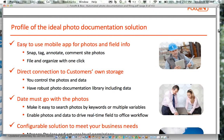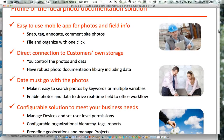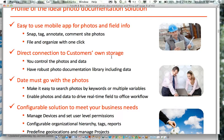When we looked at all those problems, we set out to figure out the profile of the ideal photo documentation solution. Obviously, mobile — it has to be done easily today. That means apps to snap, tag, annotate, and comment on site photos, then have them automatically filed and organized directly to customers' own storage — seamless and easy versus the manual approach.